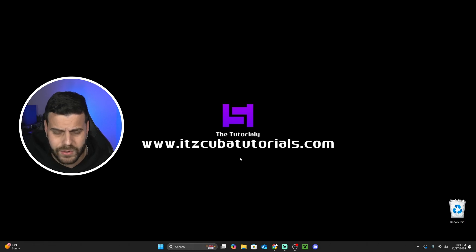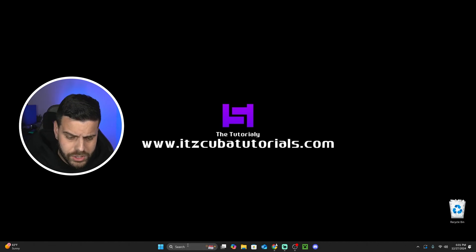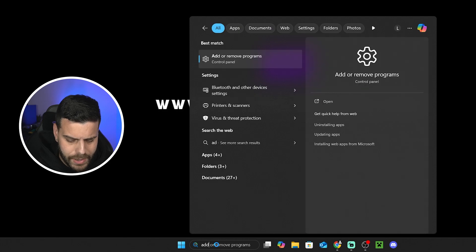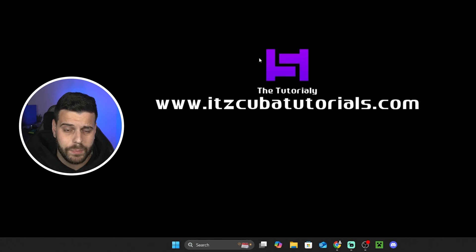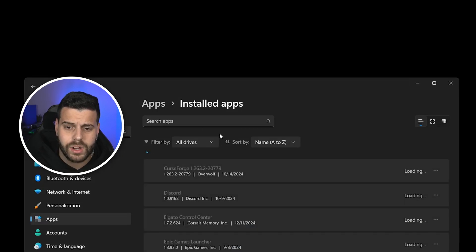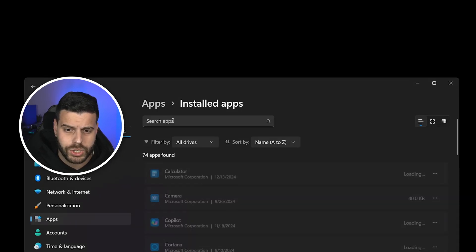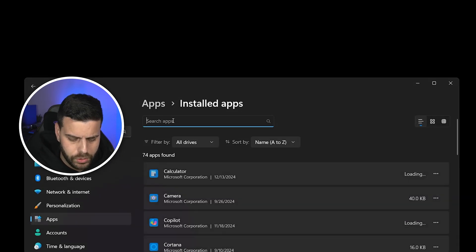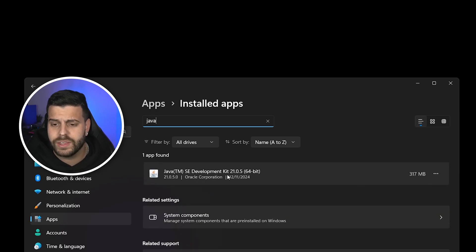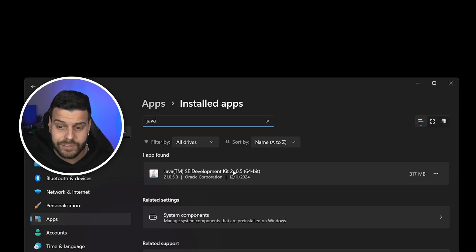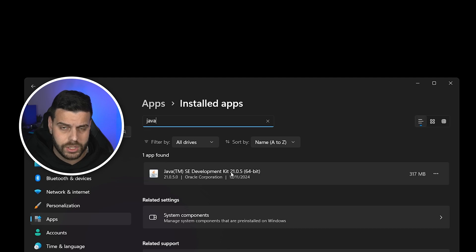If you don't have Java 21 or you don't know what Java version you have, just head over to your search bar and type 'add or remove programs.' Open that up and then where it says 'search apps,' look for Java. In here you're going to look at the version of Java that you have. As you can see I have Java 21 — it says right here 'Development Kit 21.'